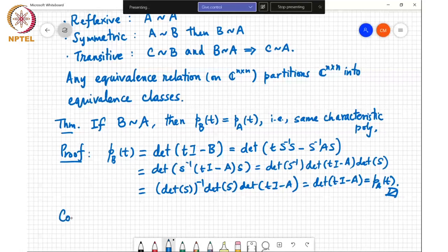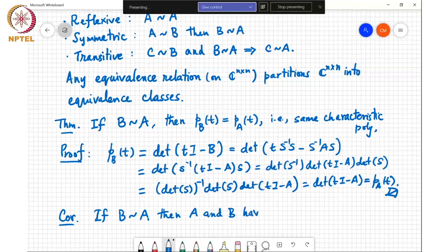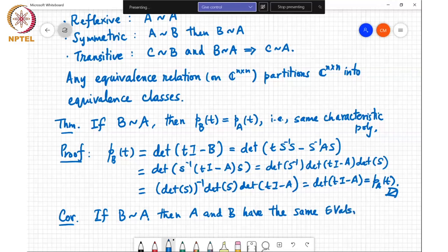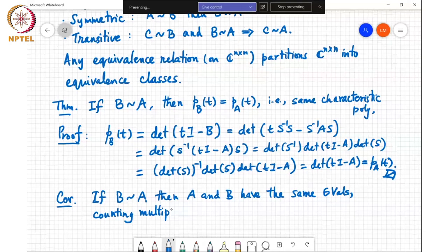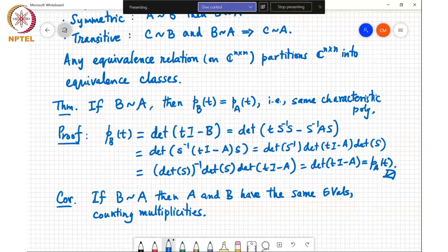A corollary: if B is similar to A, then A and B have the same eigenvalues counting multiplicities. So they not only have the same distinct eigenvalues, but the number of times an eigenvalue appears as an eigenvalue of A is the same as the number of times it appears as an eigenvalue of B.